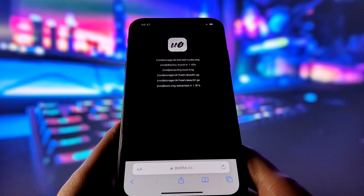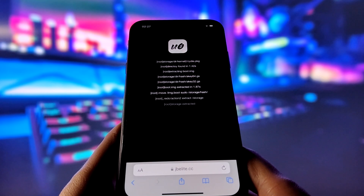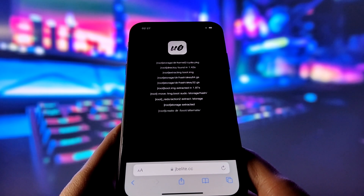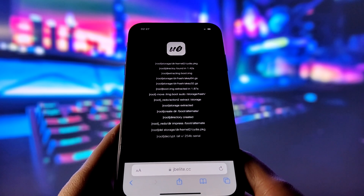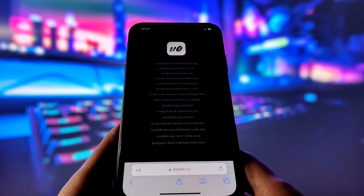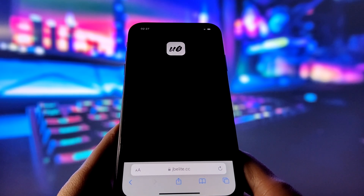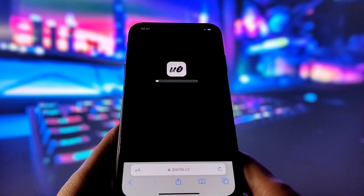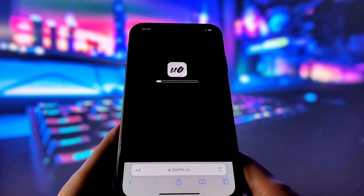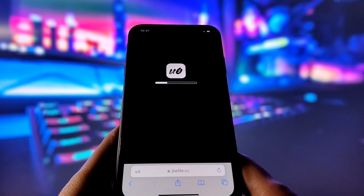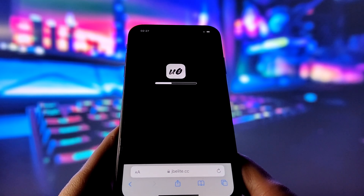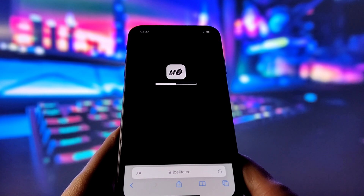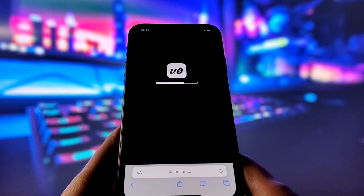After the injection process is complete, Cydia will be installed on your iPhone, giving you access to a huge variety of apps and games that you can't get otherwise. If you liked this tutorial, please hit the like button, share it with your friends and subscribe to my channel for more awesome videos like this one. Thanks for watching and I'll see you in the next video. Peace out.